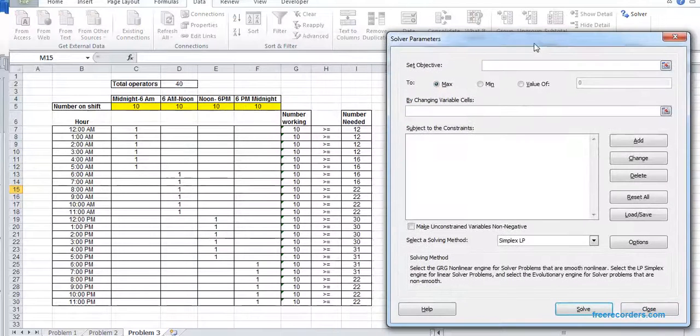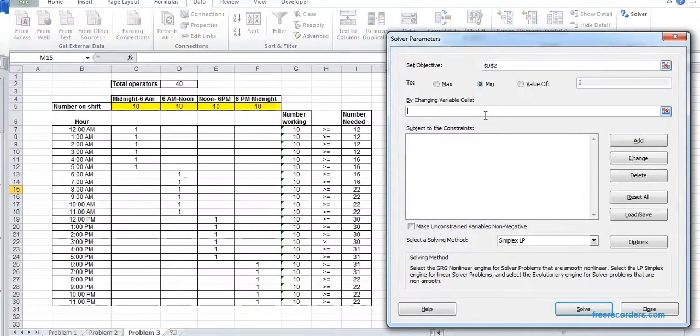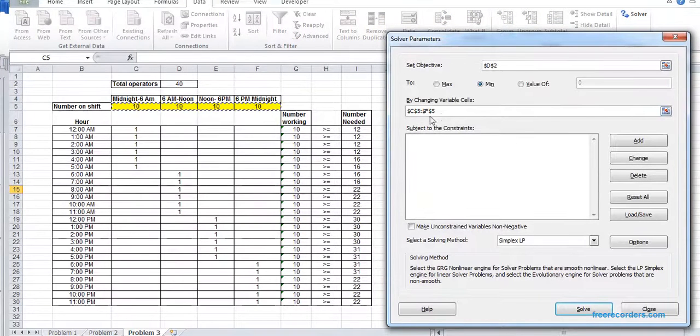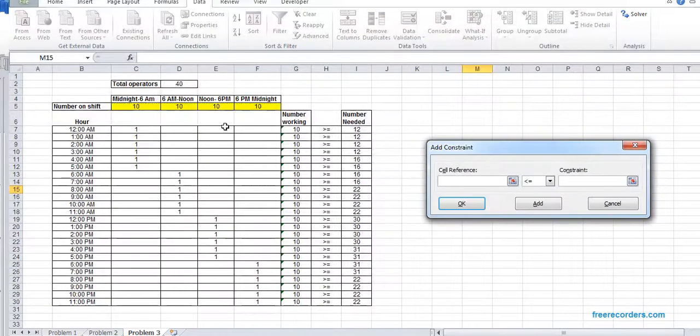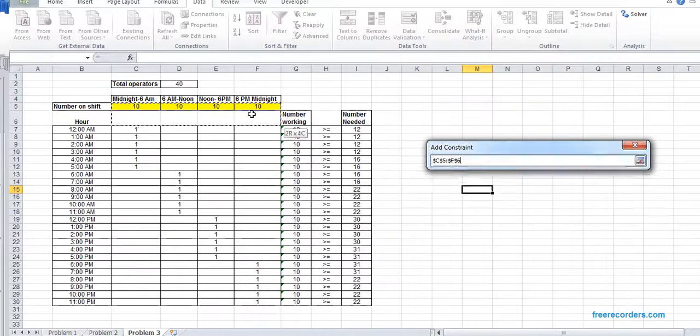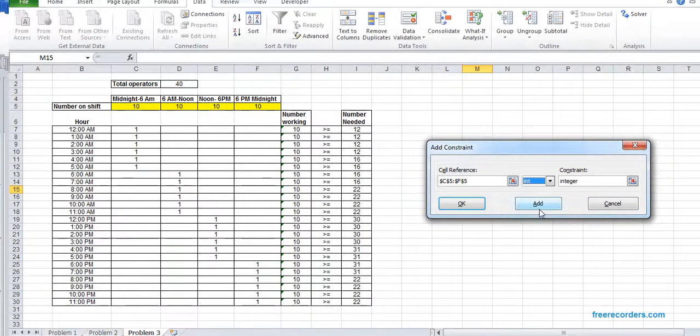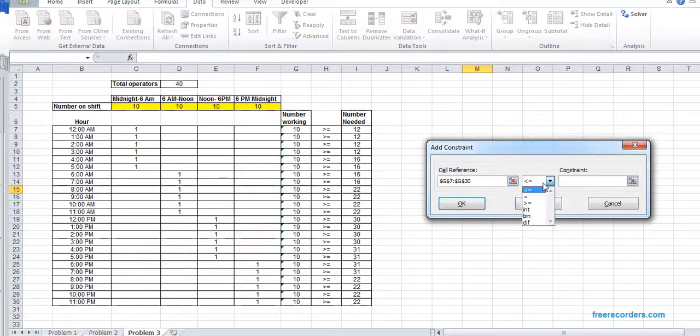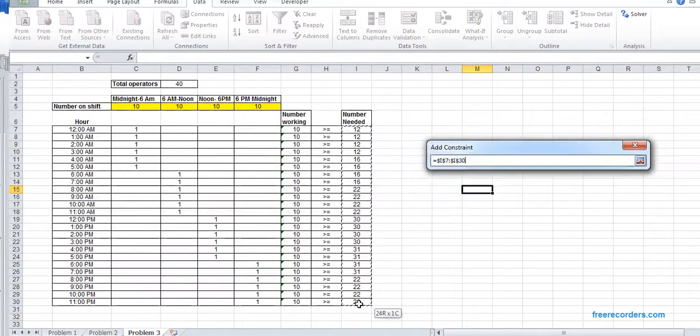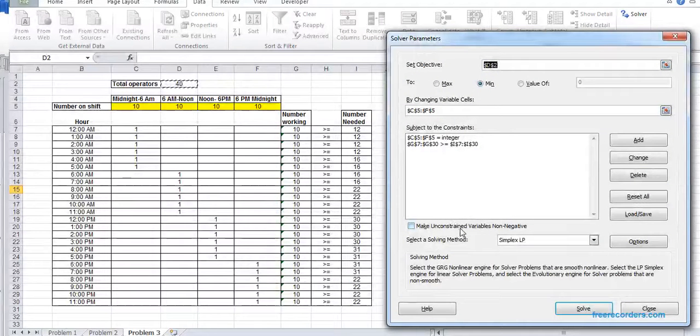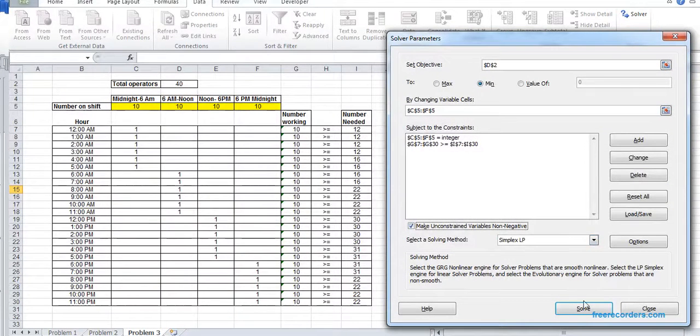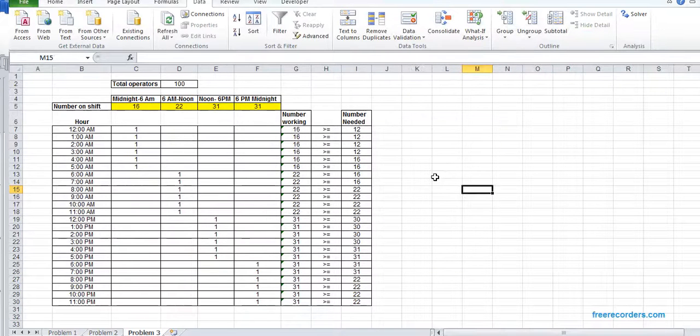We have to make sure the total number of operator is minimum by changing variable C5, F5. We add the constraint. C5, F5 will be integer. Number working should be greater than equal number needed. And we have a non-negative constraint. Using Simplex LP, we can solve it. That is our result.